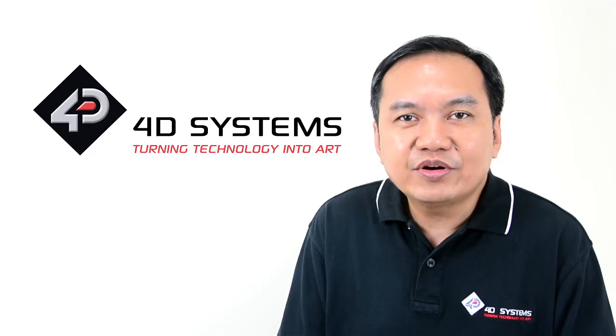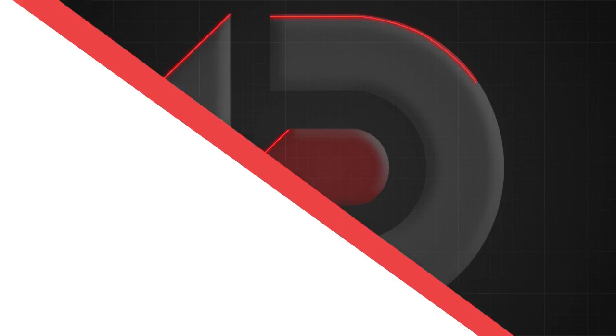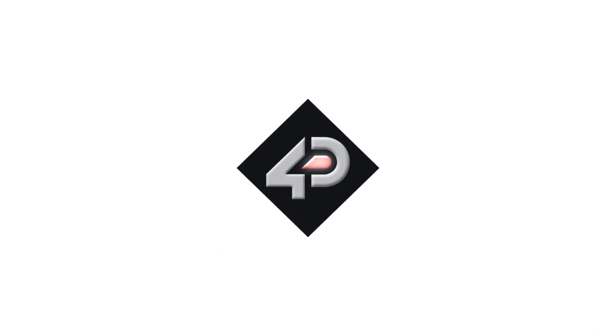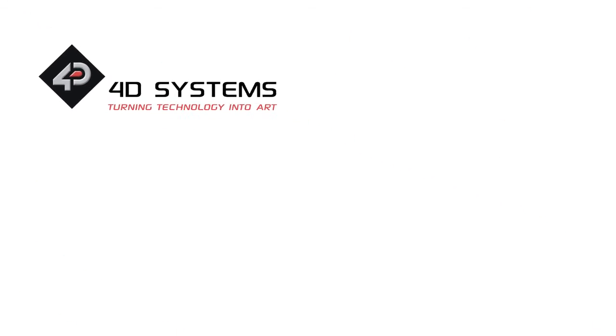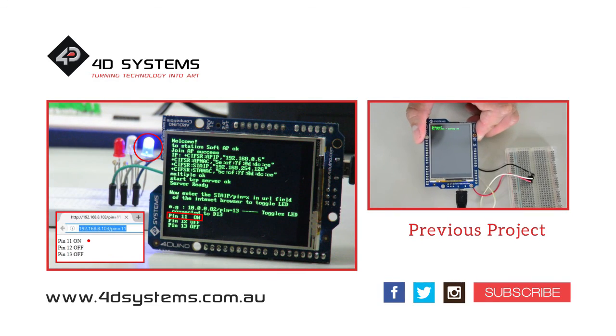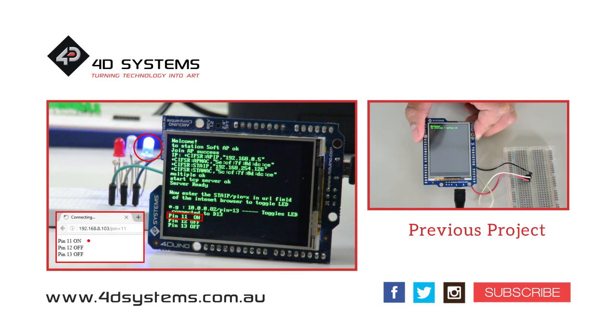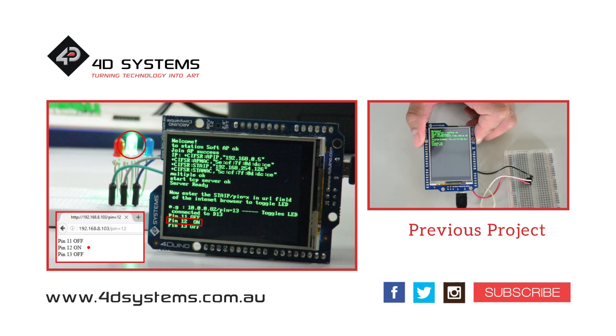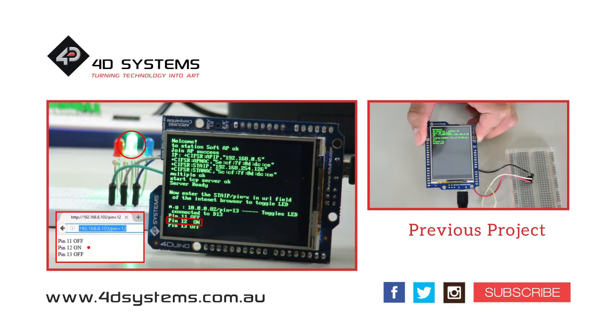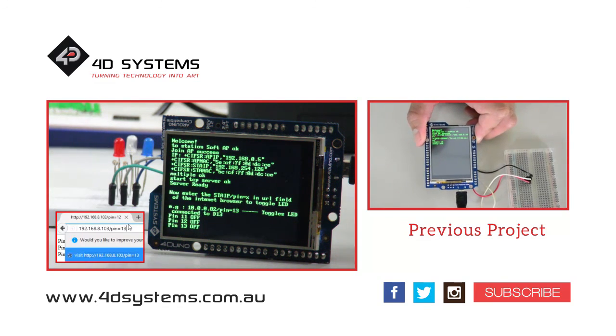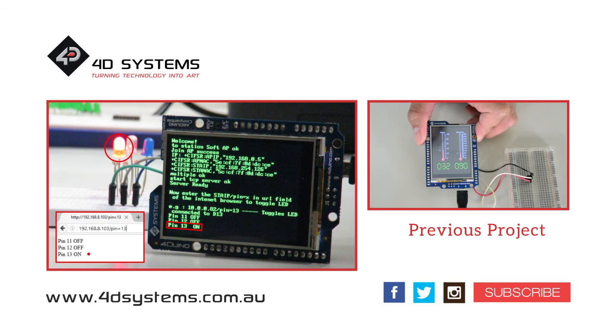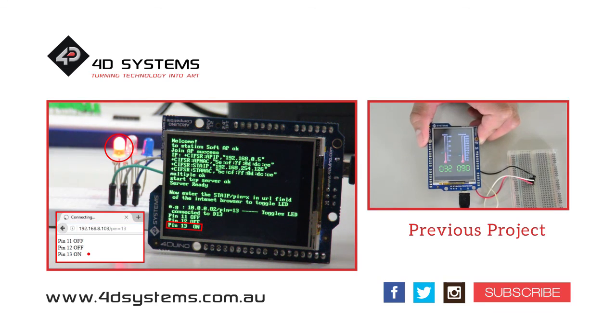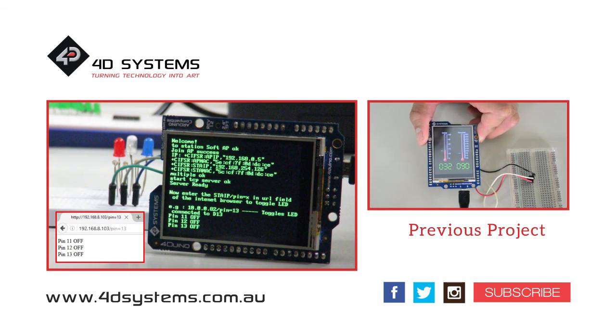I hope you learned about the FORDUINO module and wireless communication. If you are interested with more projects using a FORDUINO, please check out our YouTube channel and subscribe.